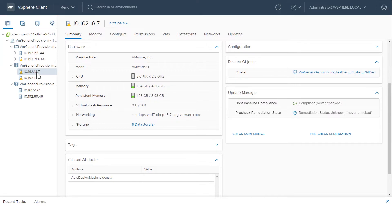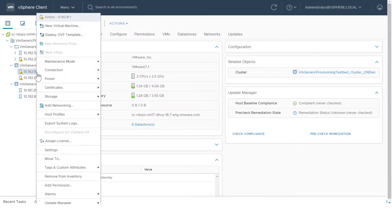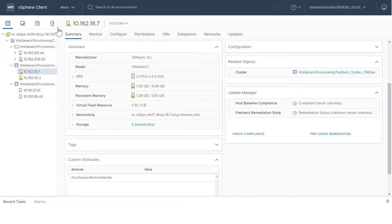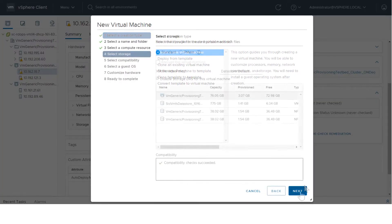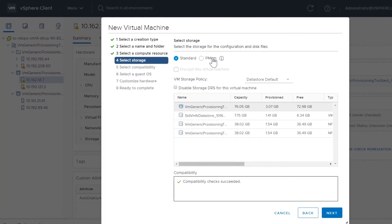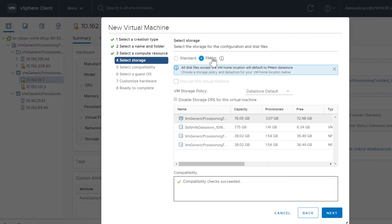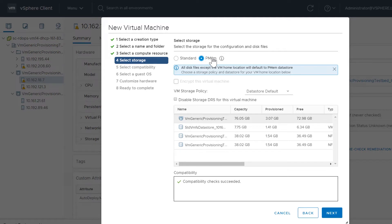Navigate to a host and launch the new virtual machine wizard. In the Select Storage step, choose PMEM. All virtual machine disks, except VM Home, will be located on PMEM. You are allowed to choose standard storage in the wizard, but it only affects the VM Home location.